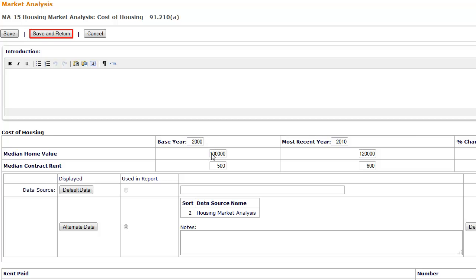If you click Save and Return, the page will be saved, but you will be automatically returned to the menu screen.